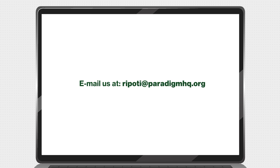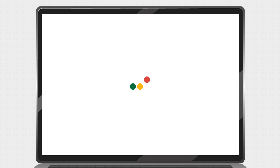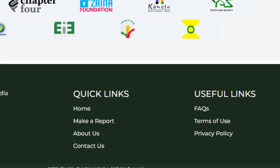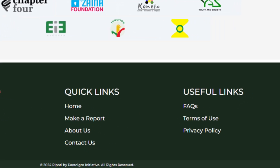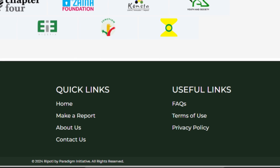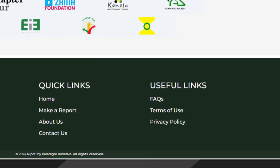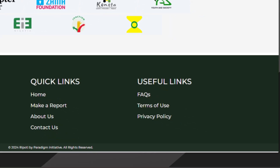Additional useful links to the frequently asked questions, terms of use, and privacy policy pages can be found at the bottom of each page.